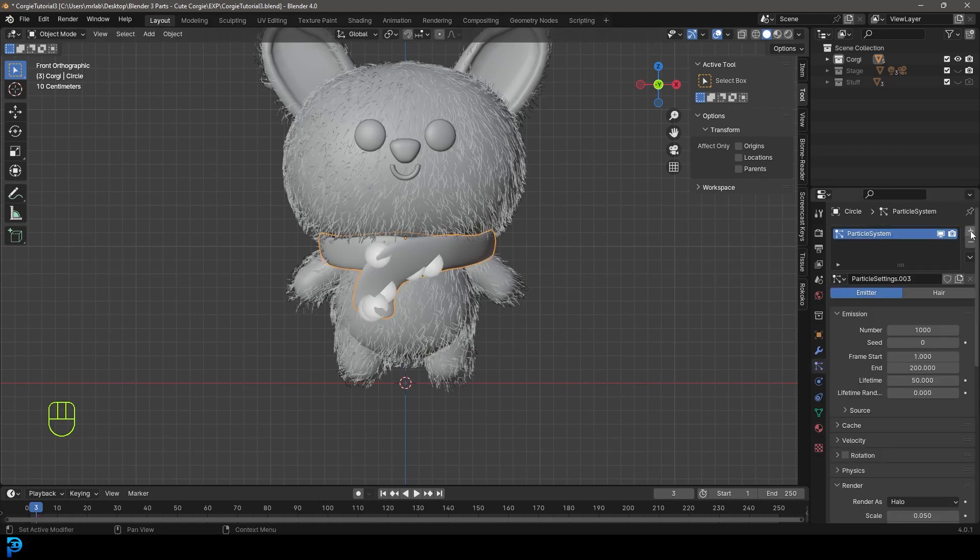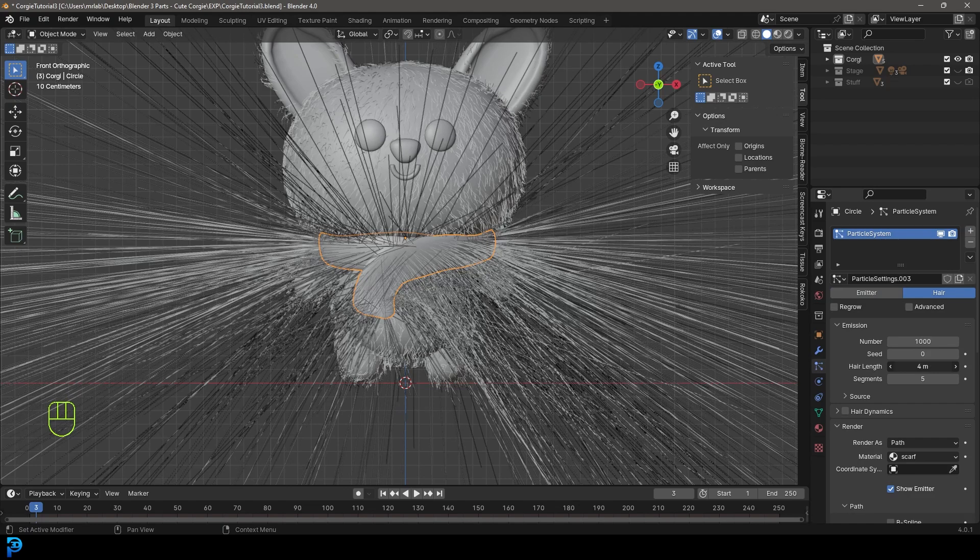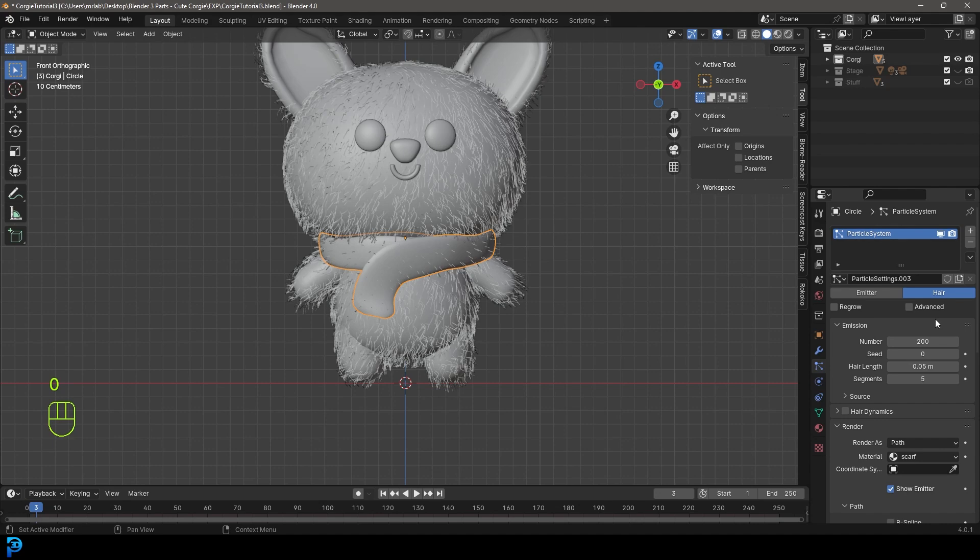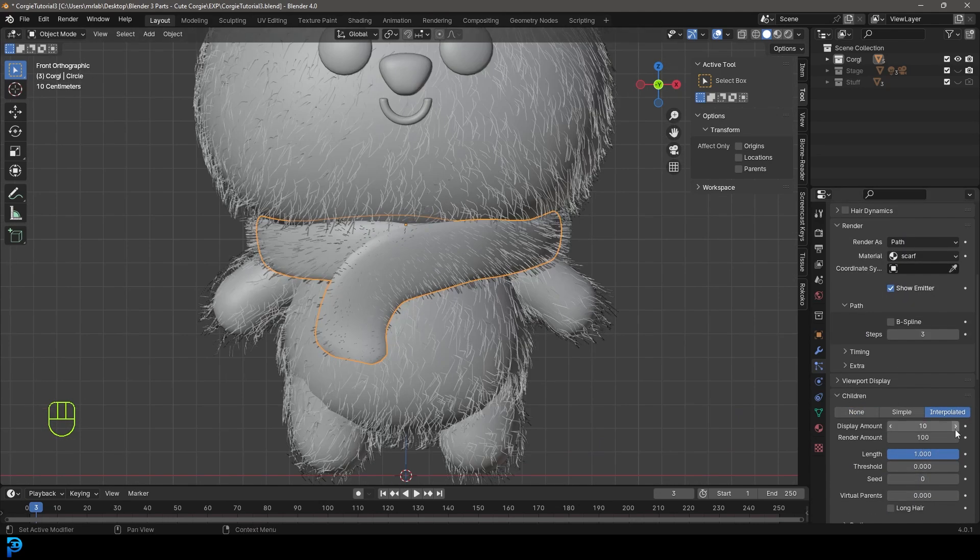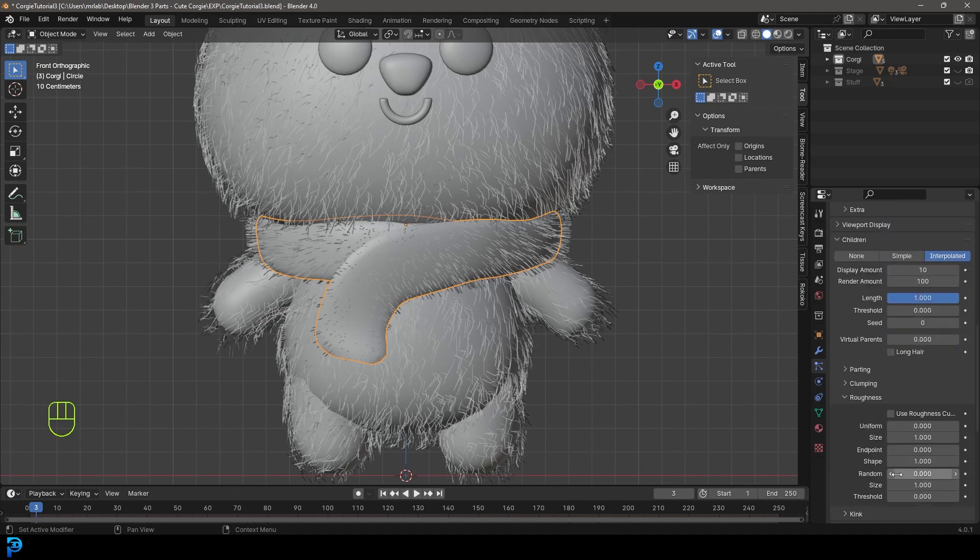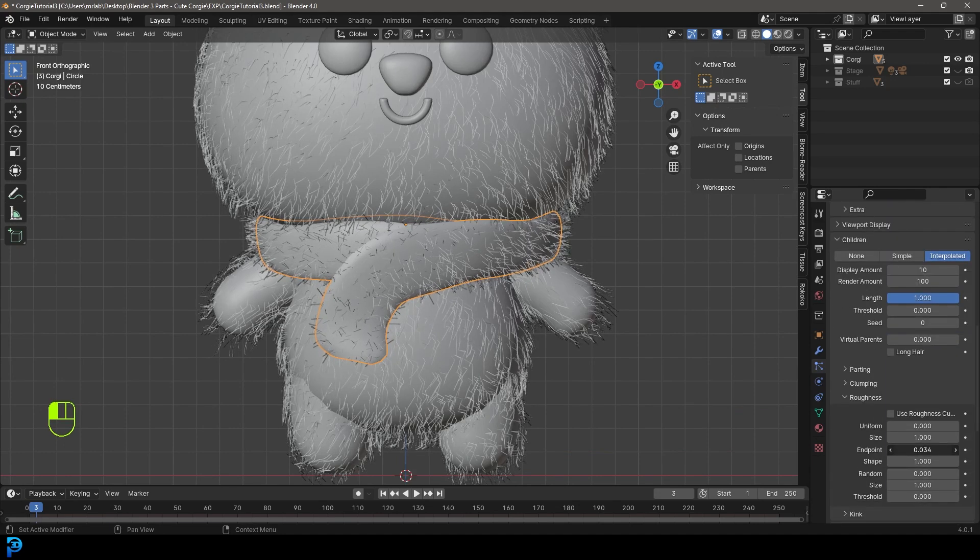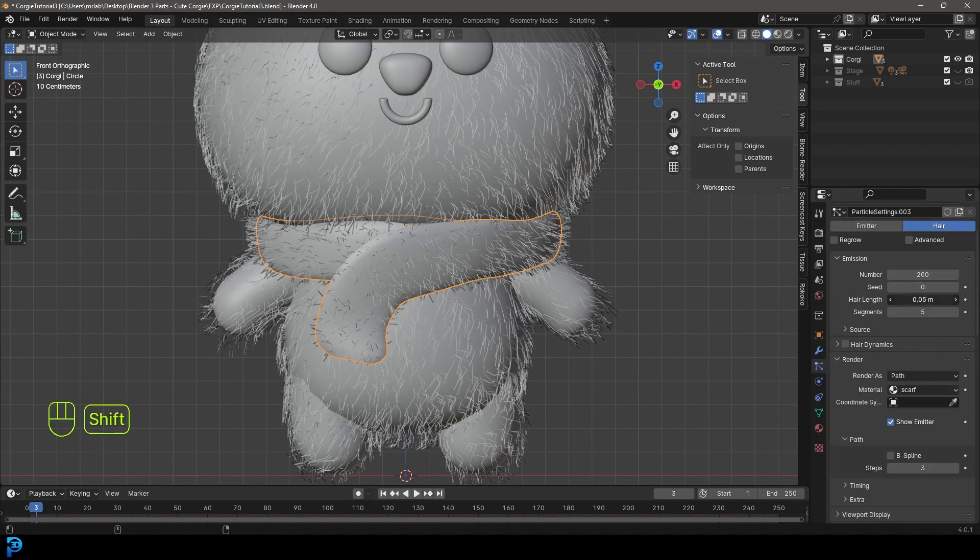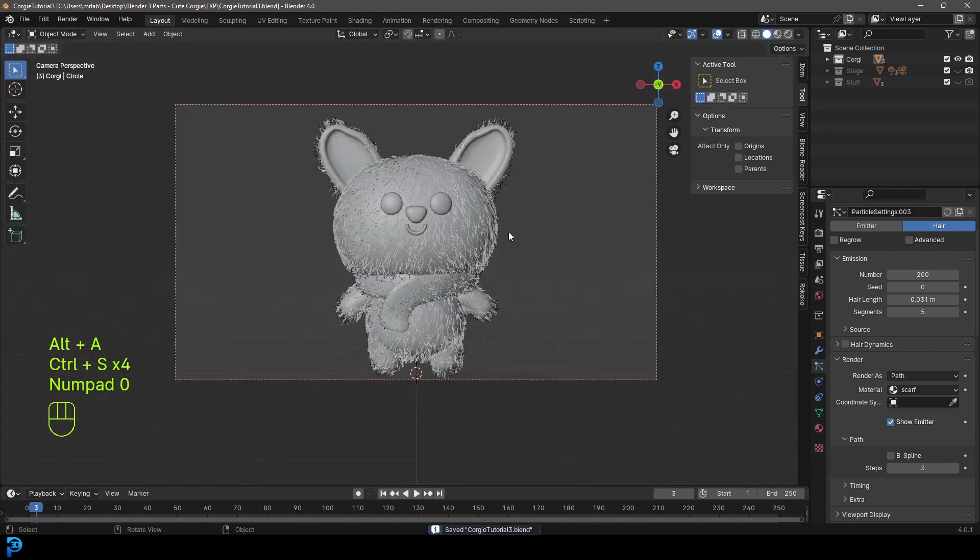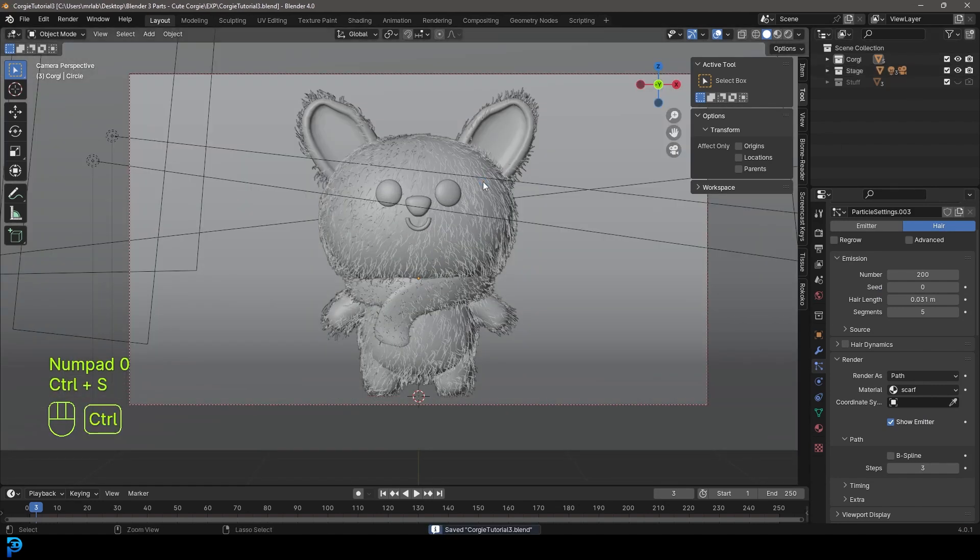Then I'm going to grab the scarf and optionally give it a particle system. Make it hair, bring down the hair length to something like 200. I'm going to go down to the children and make it interpolated. I'm going to go to the roughness and give it a little bit of an endpoint. It might make it a little bit shorter at the top. Now I'm going to make sure to save. Let's bring back our stage.